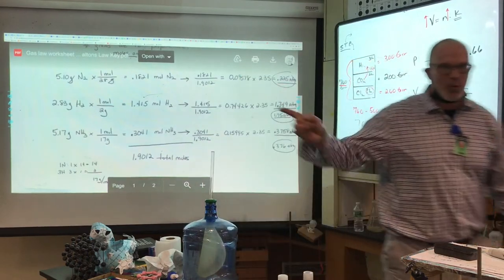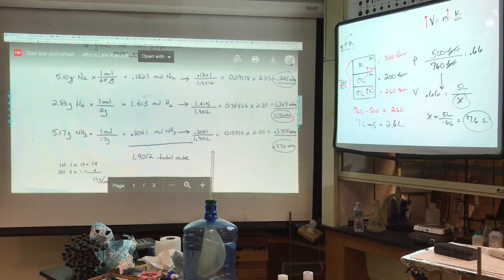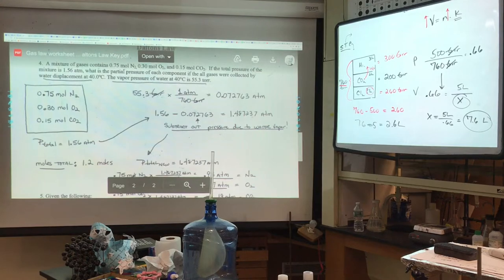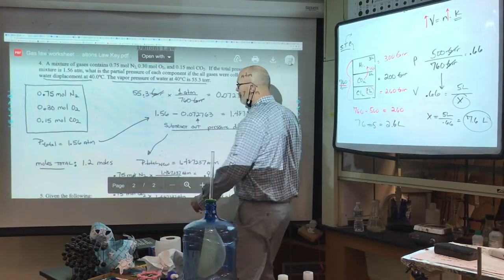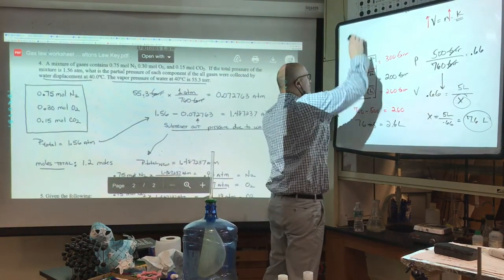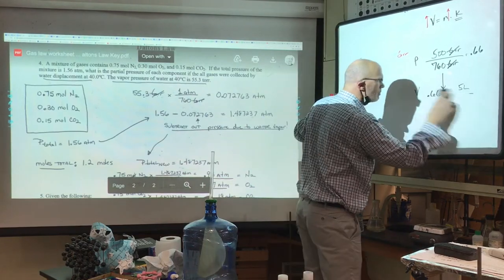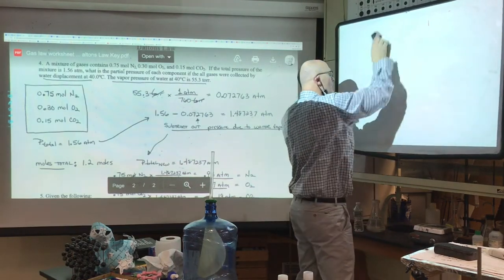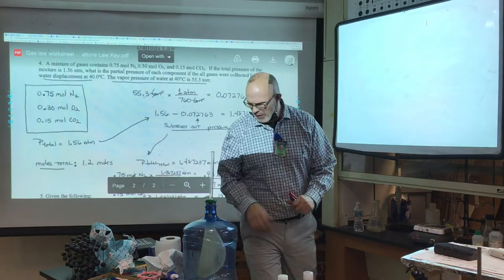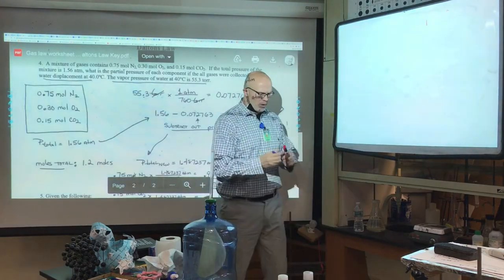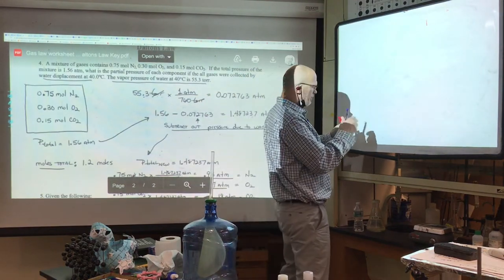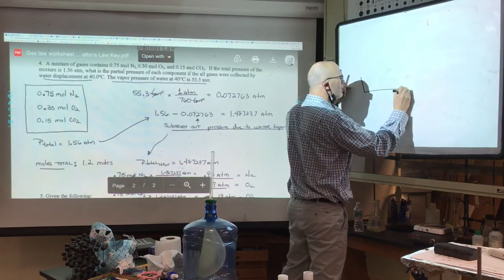The next problem relates to our upcoming lab — collecting a gas over water, called water displacement. We're going to take a container filled with water, fill a eudiometer tube with water, invert it and submerge it, then support it by a clamp. Atmospheric pressure can support up to 33 feet of water, so the water won't come down.